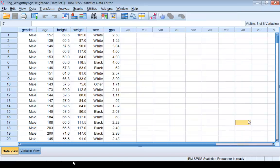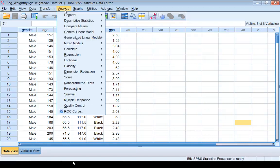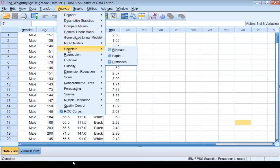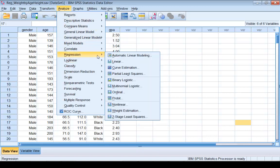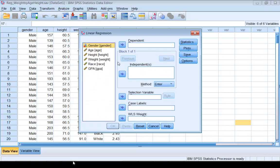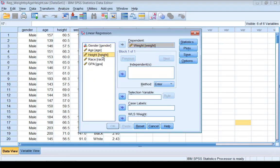To model the weight variable using the height variable with simple linear regression, first click on Analyze, select Regression, and select Linear. Since you want to model the weight variable, weight is the dependent variable and height will be the independent variable.